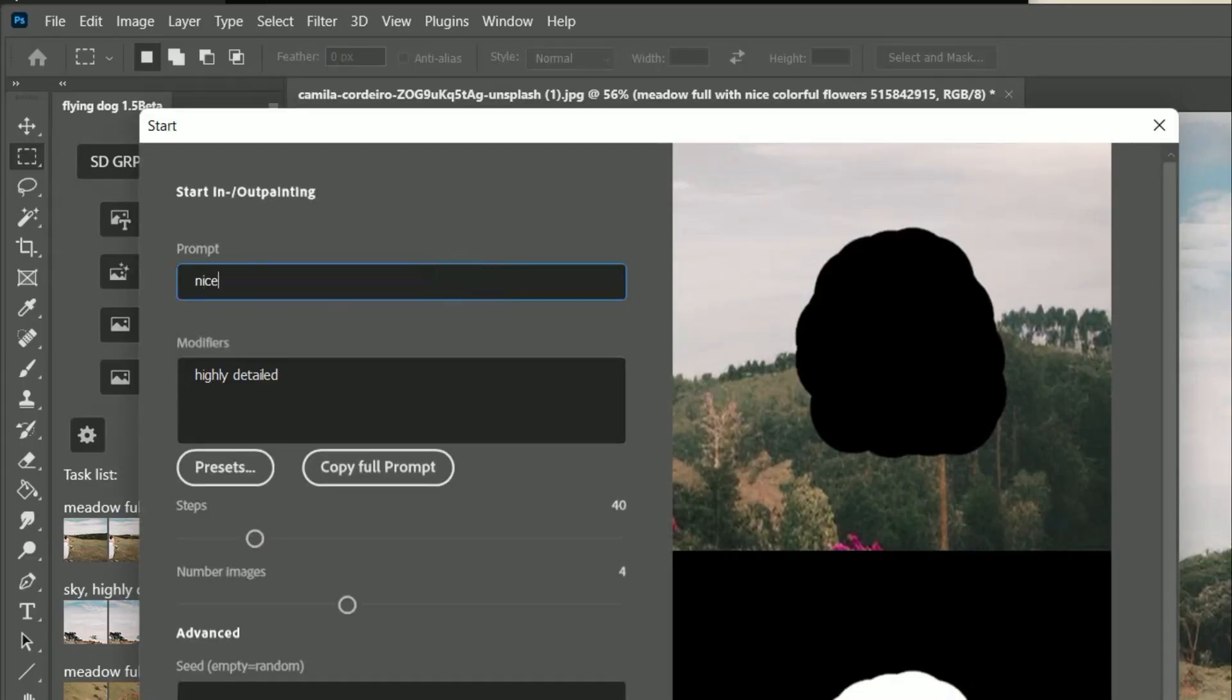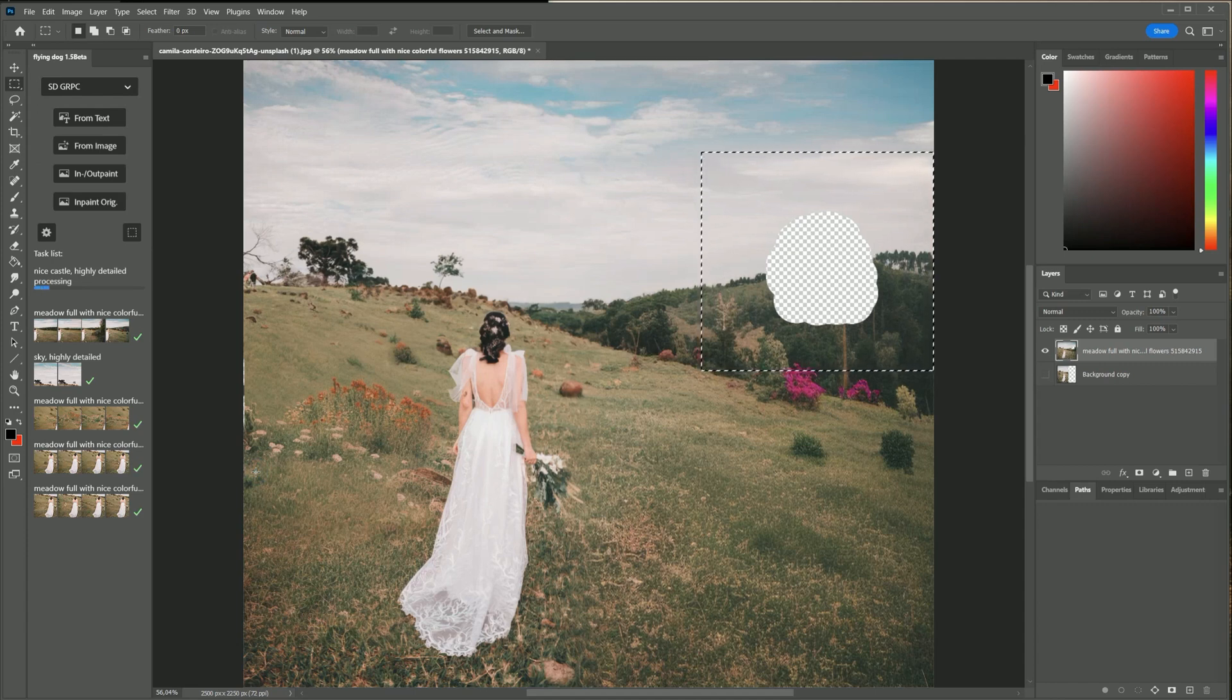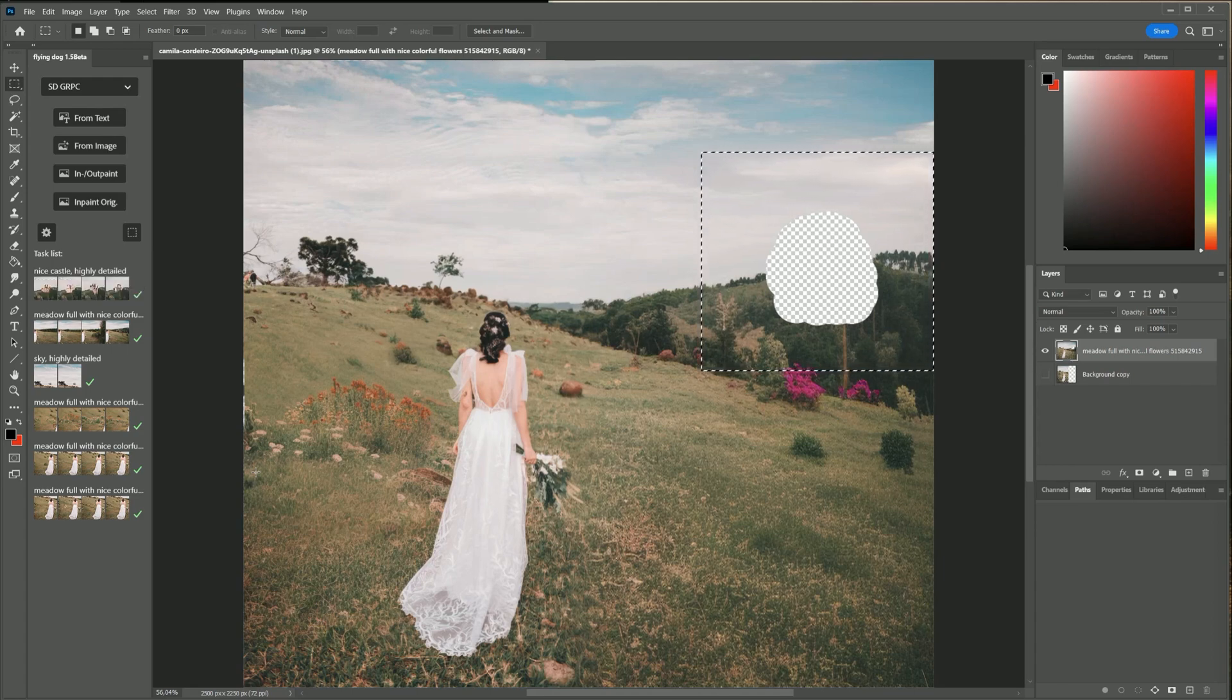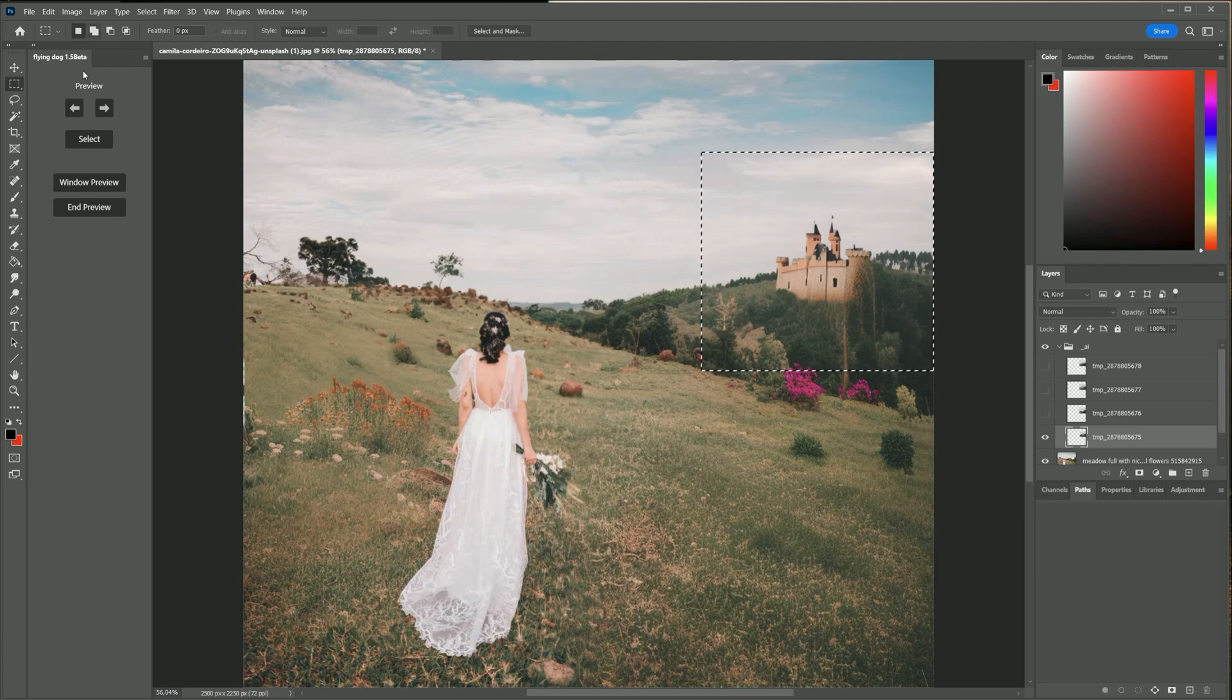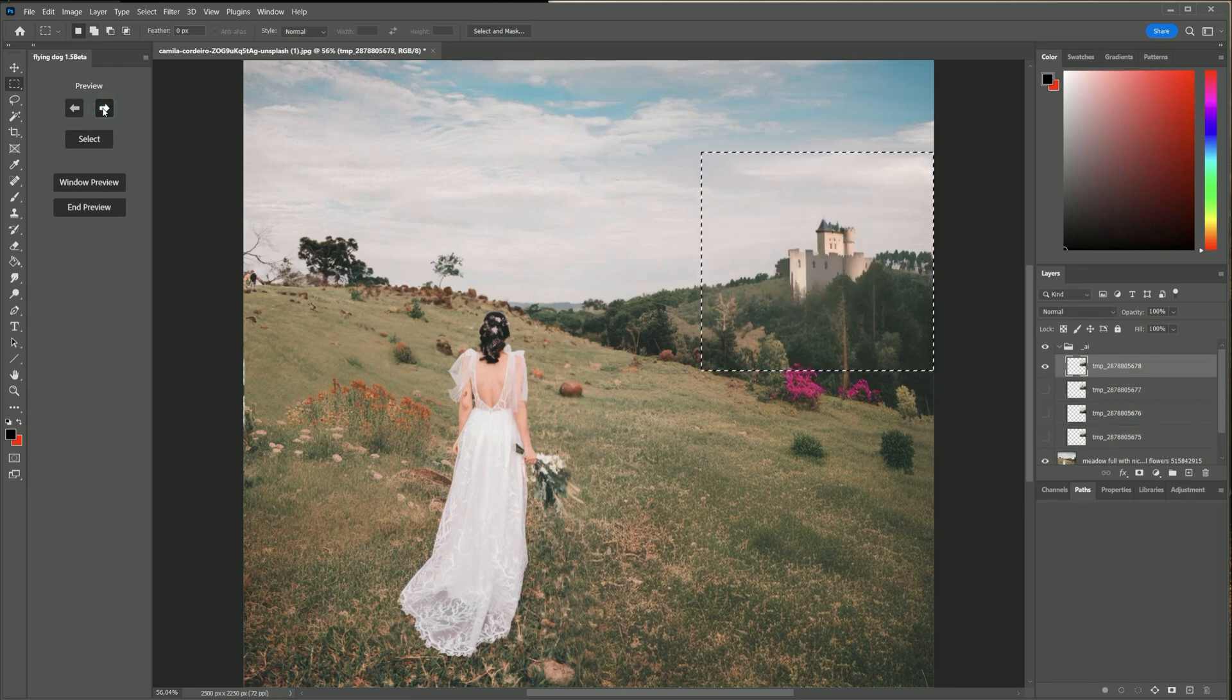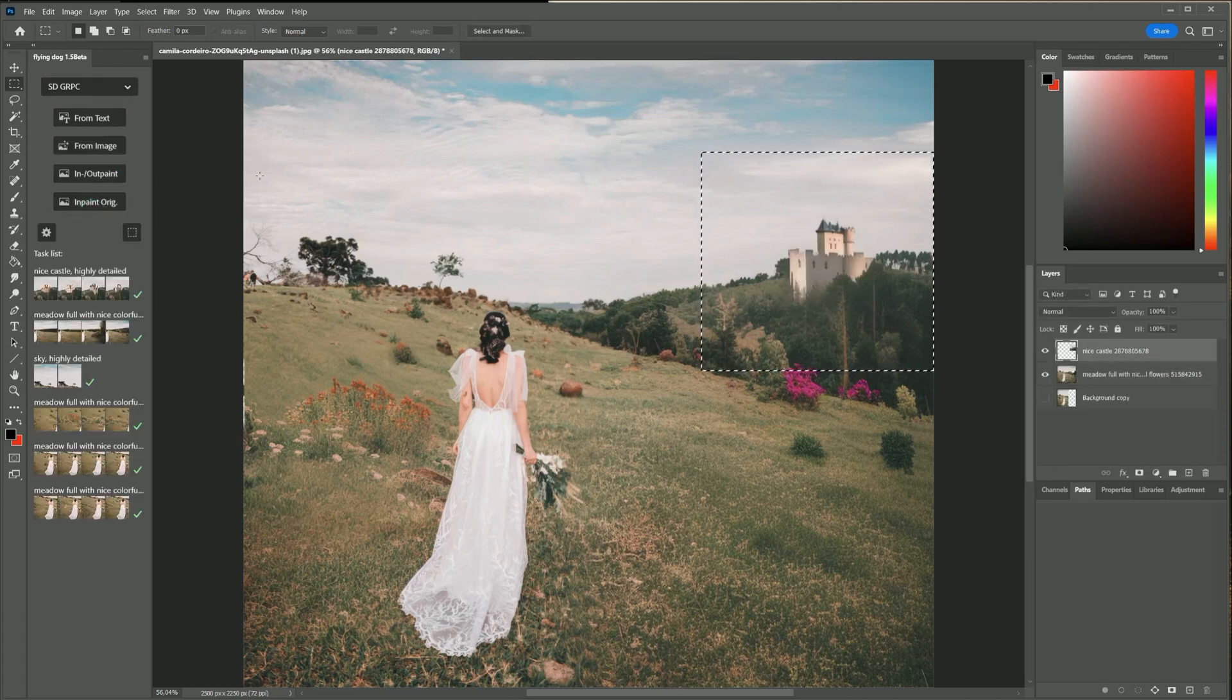Now I want to add a castle in the forest in the background. Sometimes the AI fills only the background even if there is a new object requested. In this case try to change selection and prompt. But now we have some nice castles to choose from, cool.